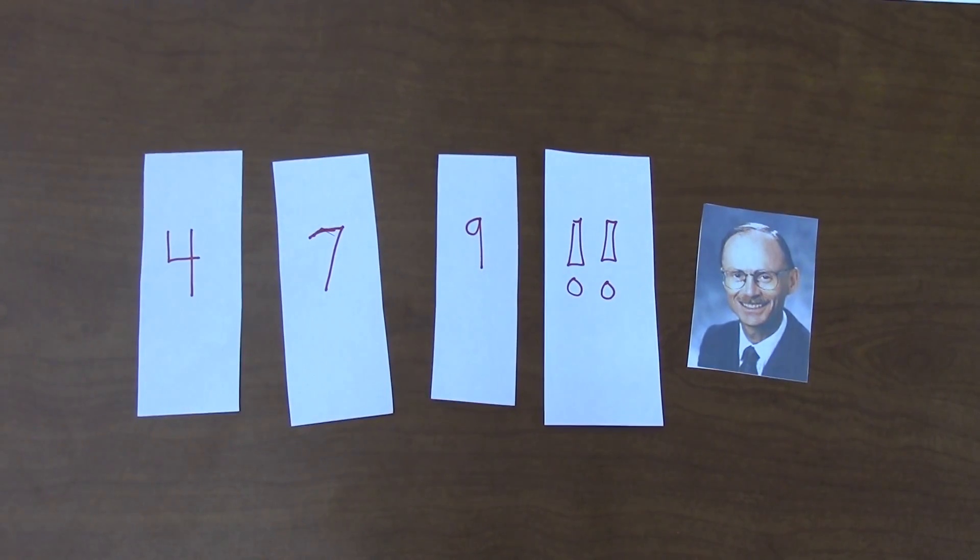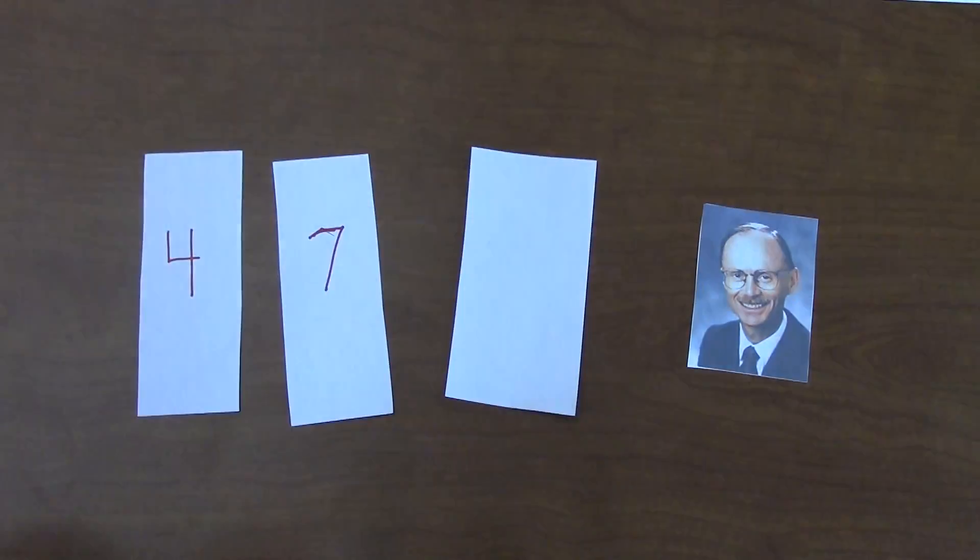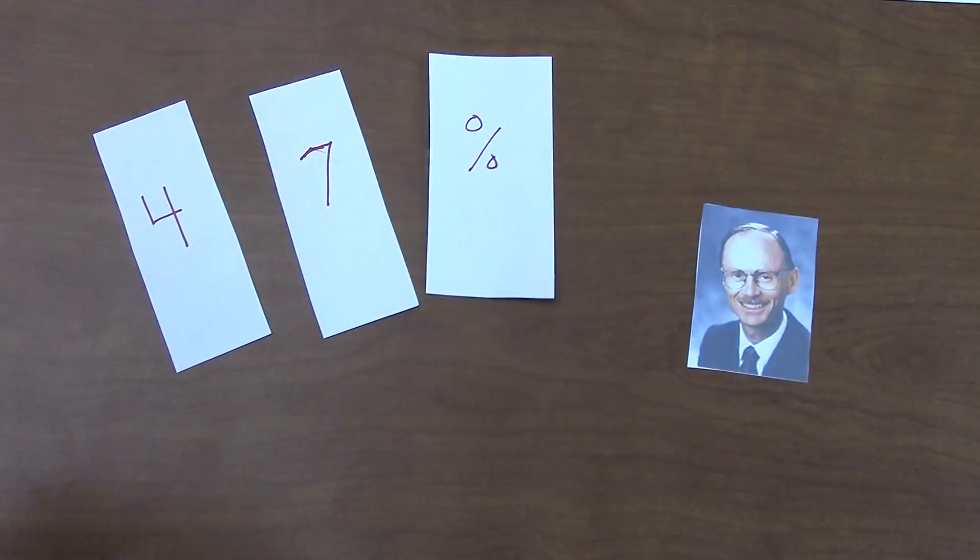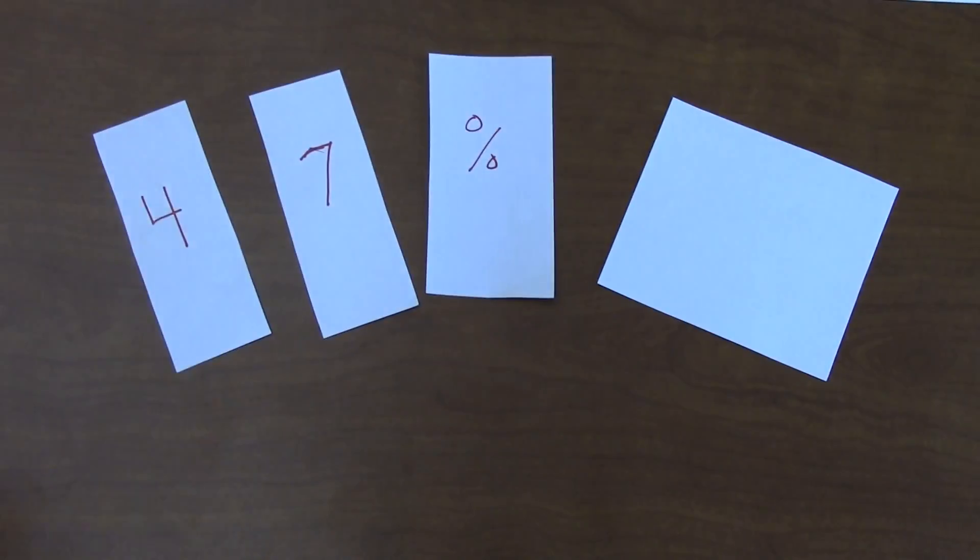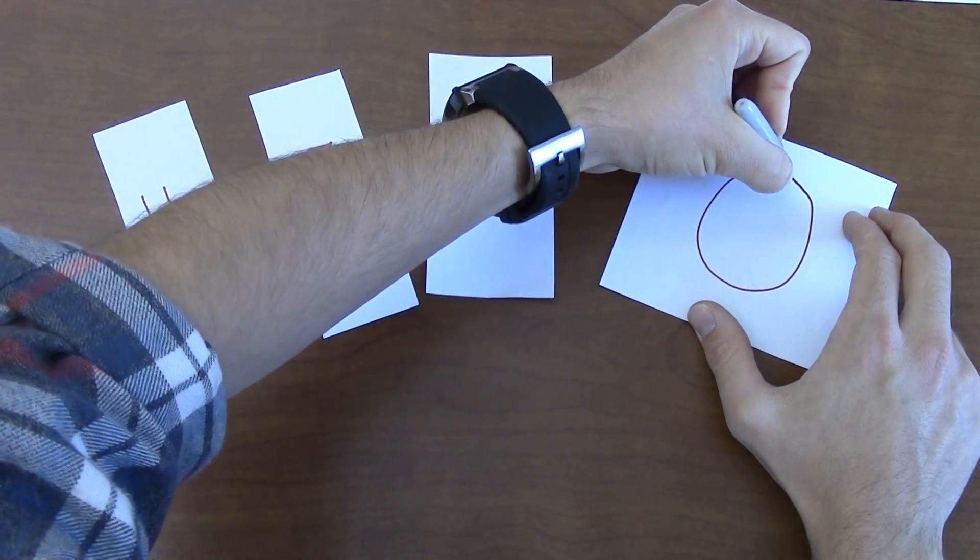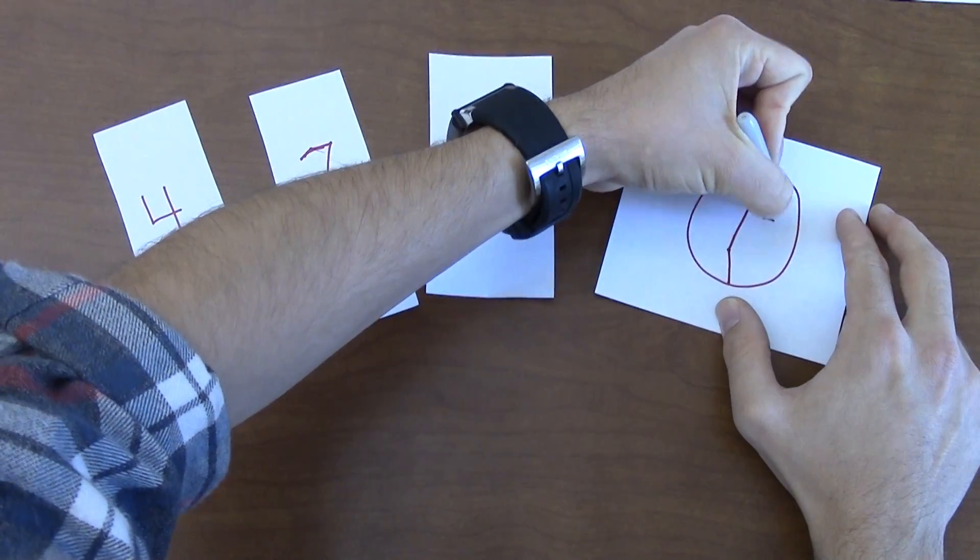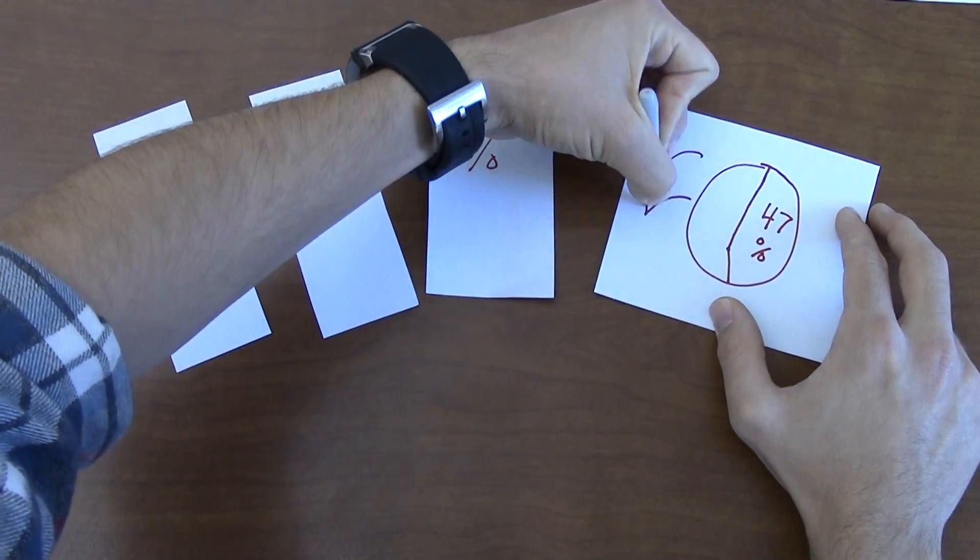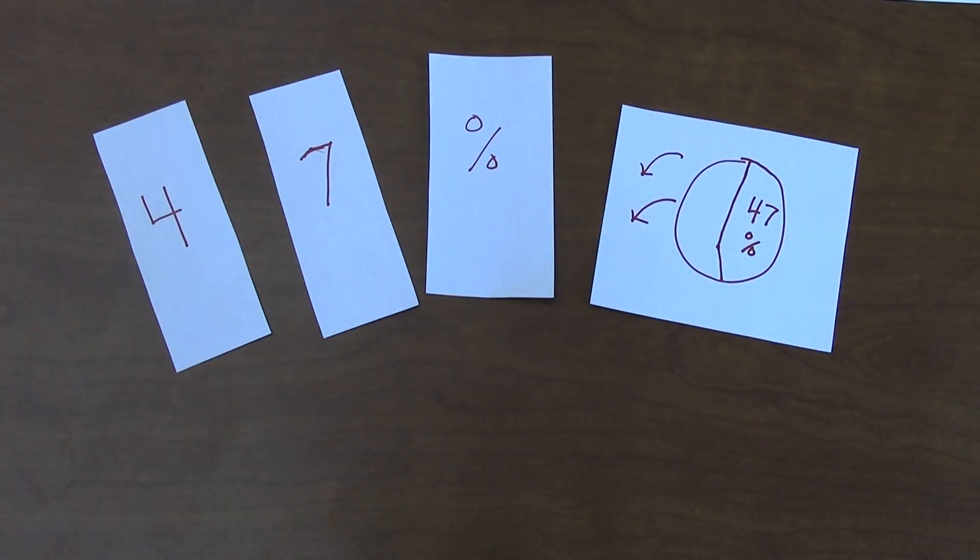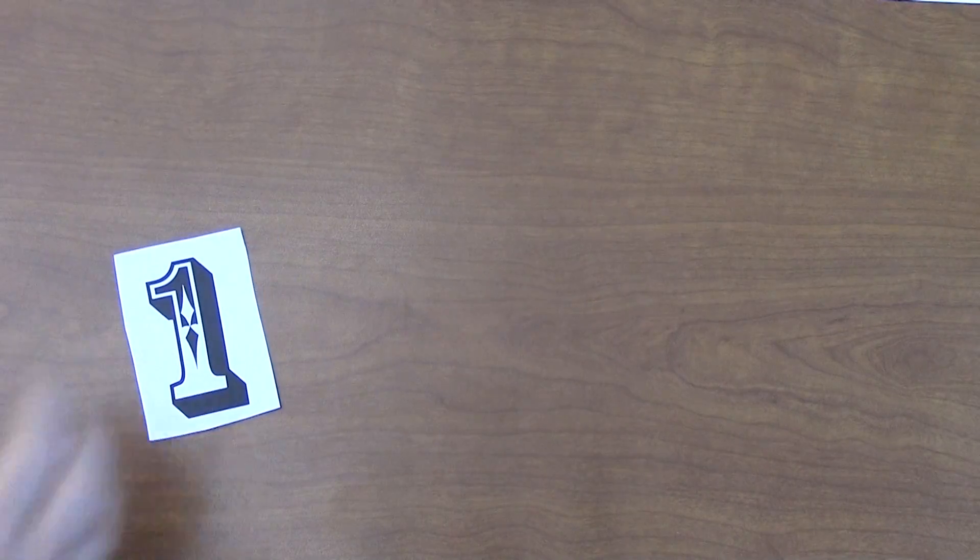Furthermore, a Brandon Hall Group survey indicates that 47% of companies considered replacing their LMSs in 2012. The market is there, so where is the technology headed?